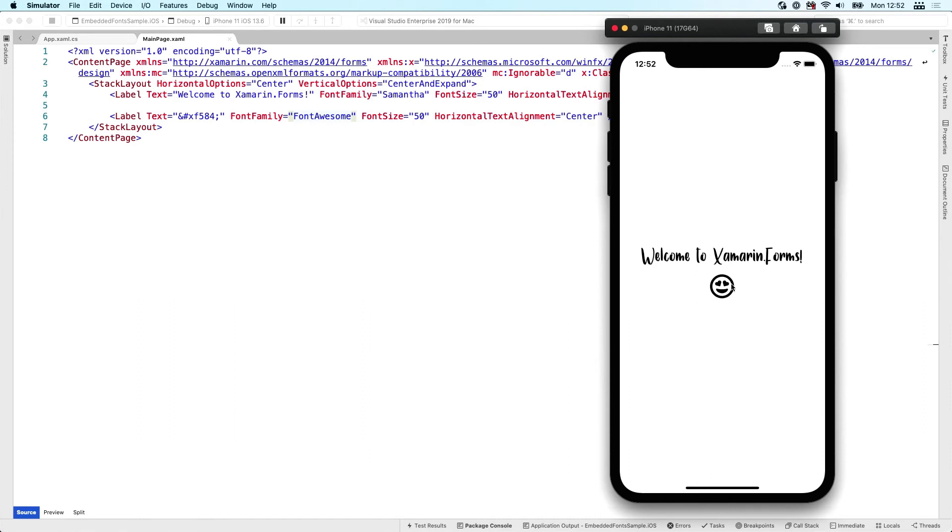So it just works, and that's all you have to do to use custom fonts. Now of course, this also works out of the box for Android, for UWP. The Samantha font works pretty easily.